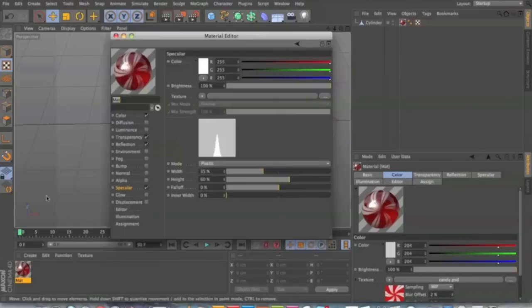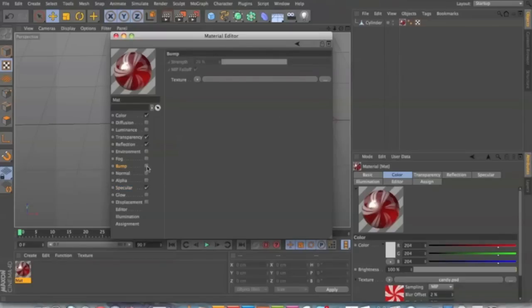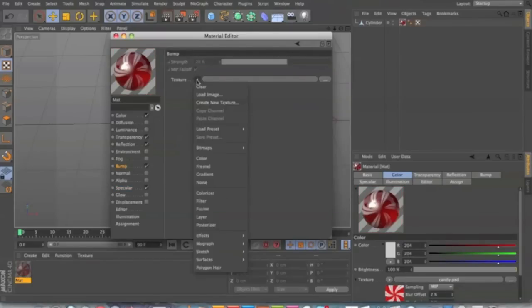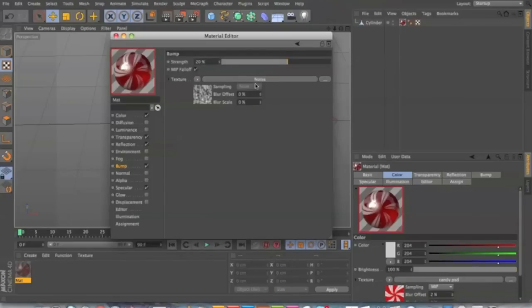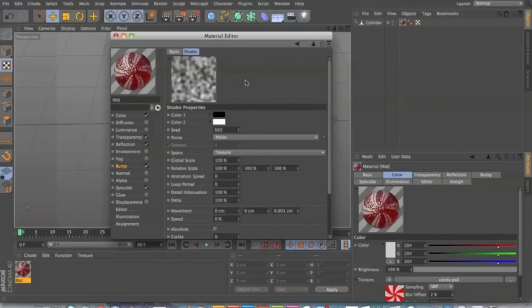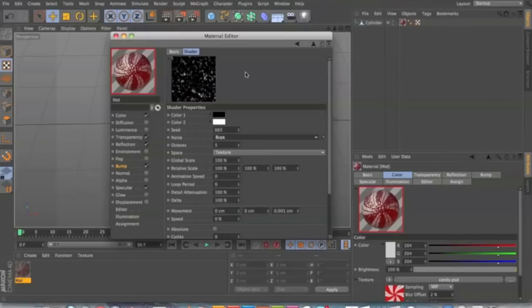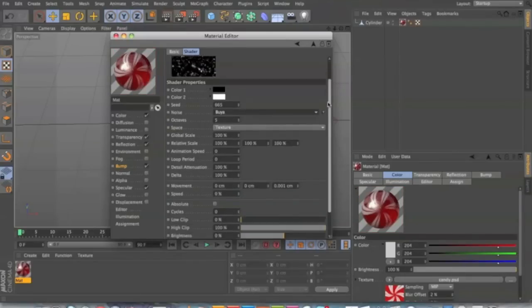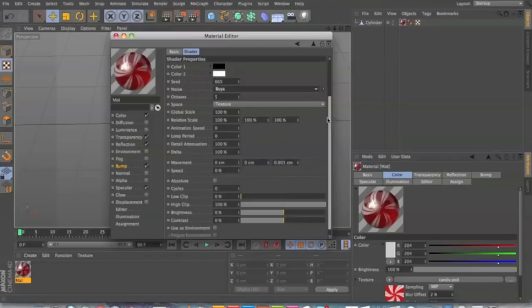So click here and what we want to do is add a bump map so that it looks more imperfect. So we got a noise right here. And then obviously that doesn't look good. So click inside noise. And what you're going to do is go to Booyah. I don't know if that's how you pronounce it, but it looks like Booyah. And that'll give it like that kind of chunky, air pocket-y, crystal-y look.